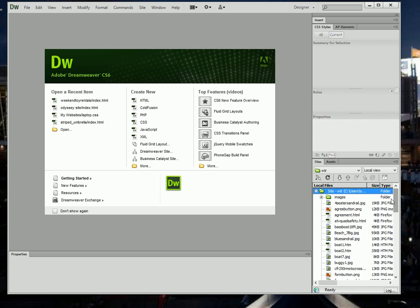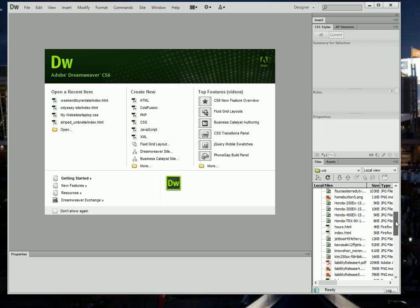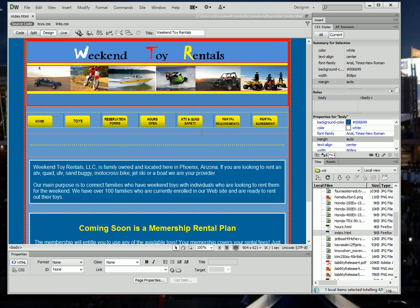What I'm going to do next is just really quickly show you that it is working correctly. I'm going to open up the index file, or most of you call it the home page. There is the home page for Weekend Toy Rentals.